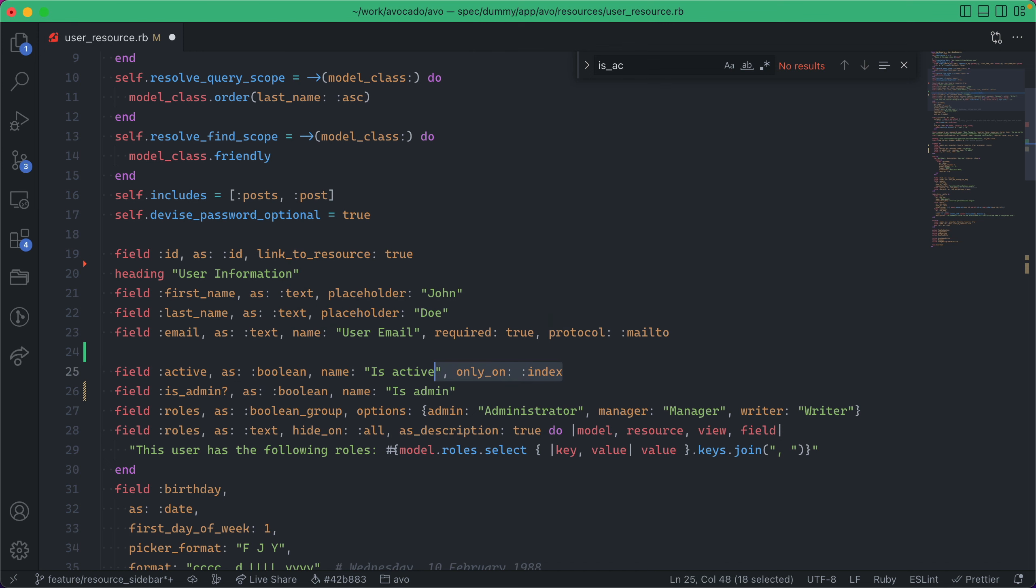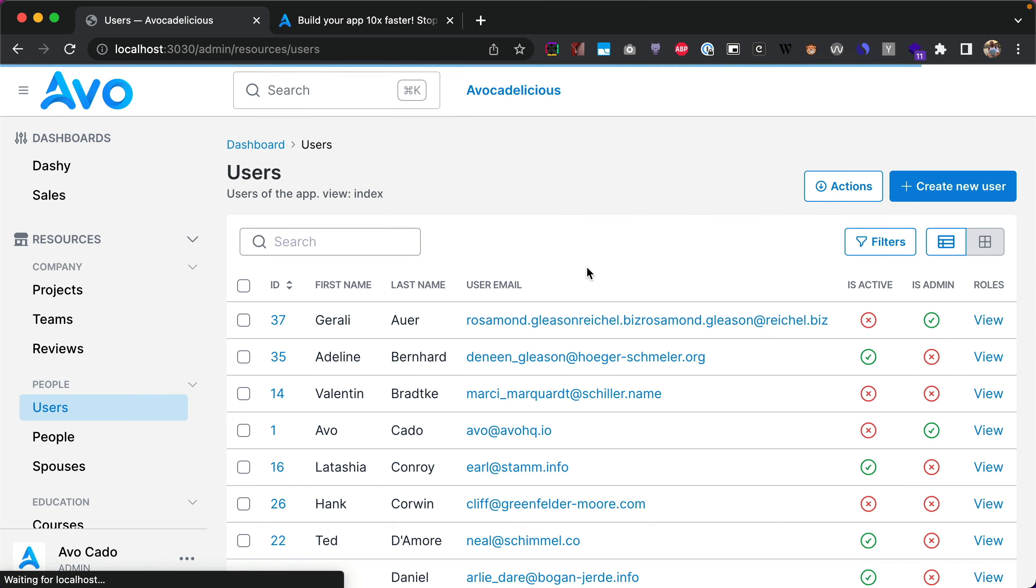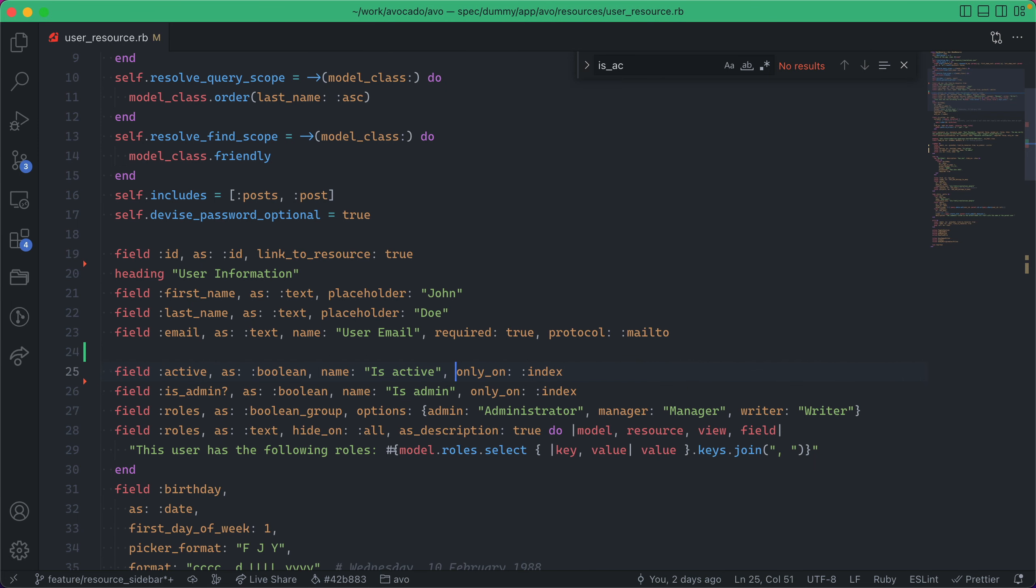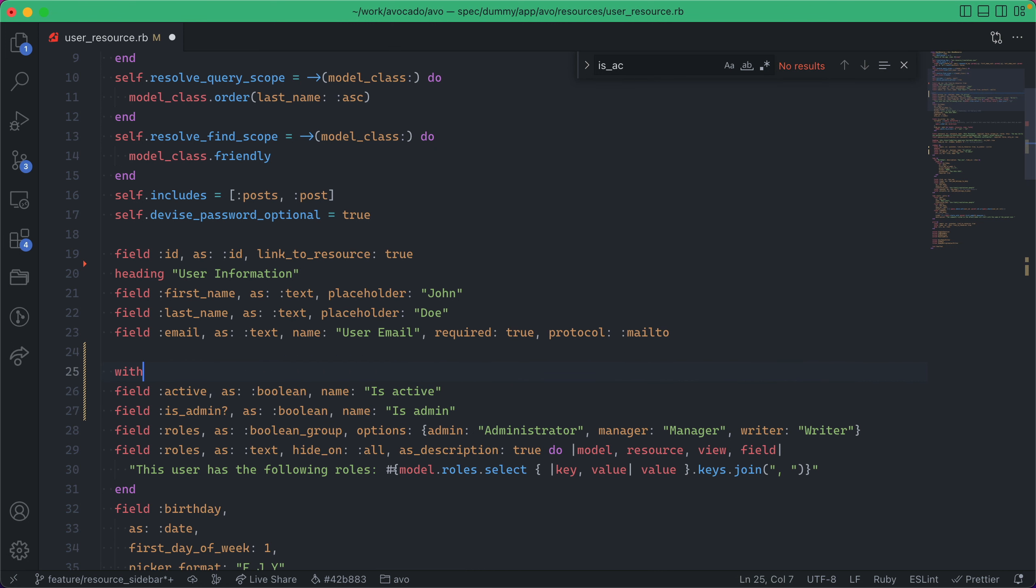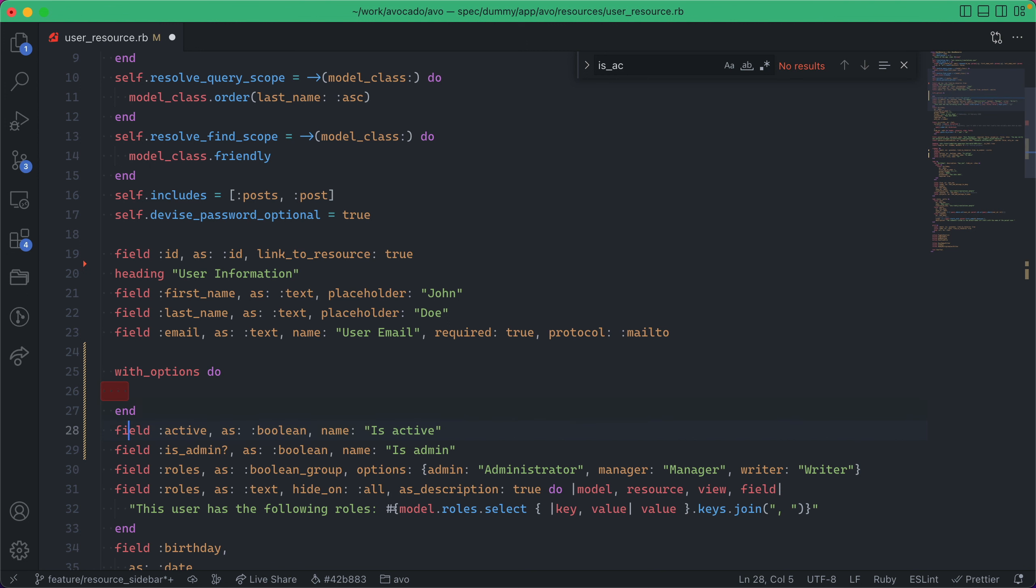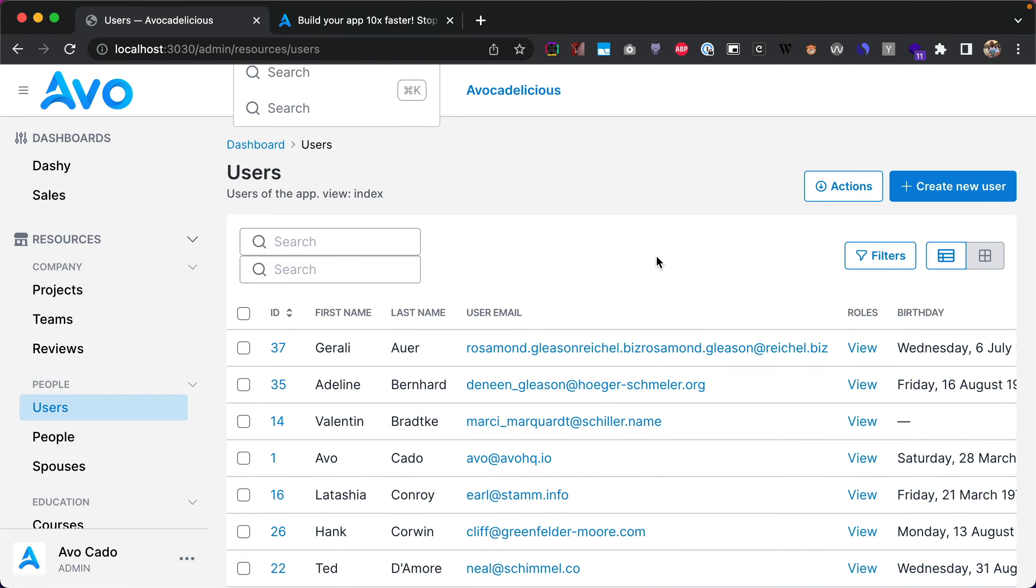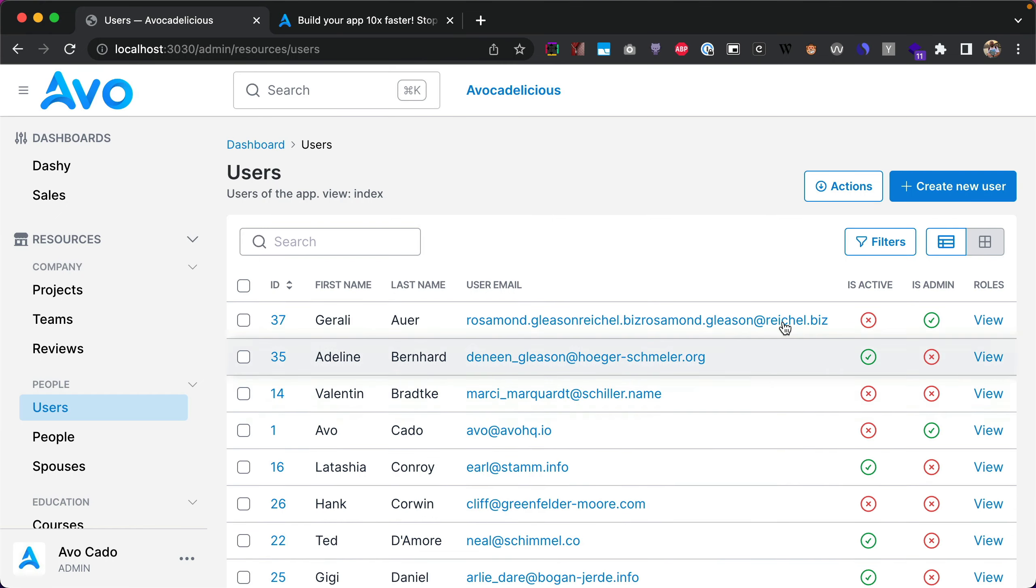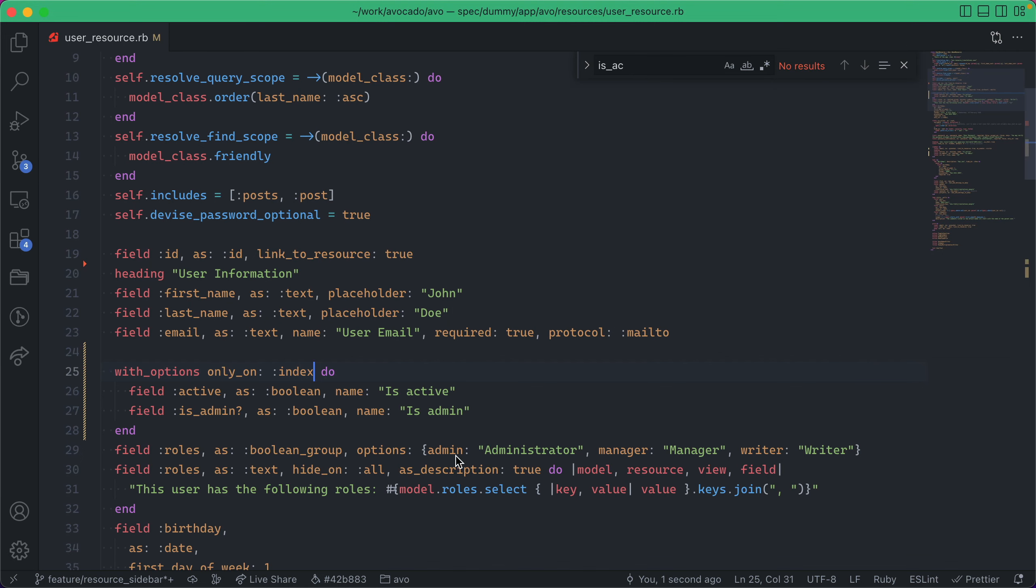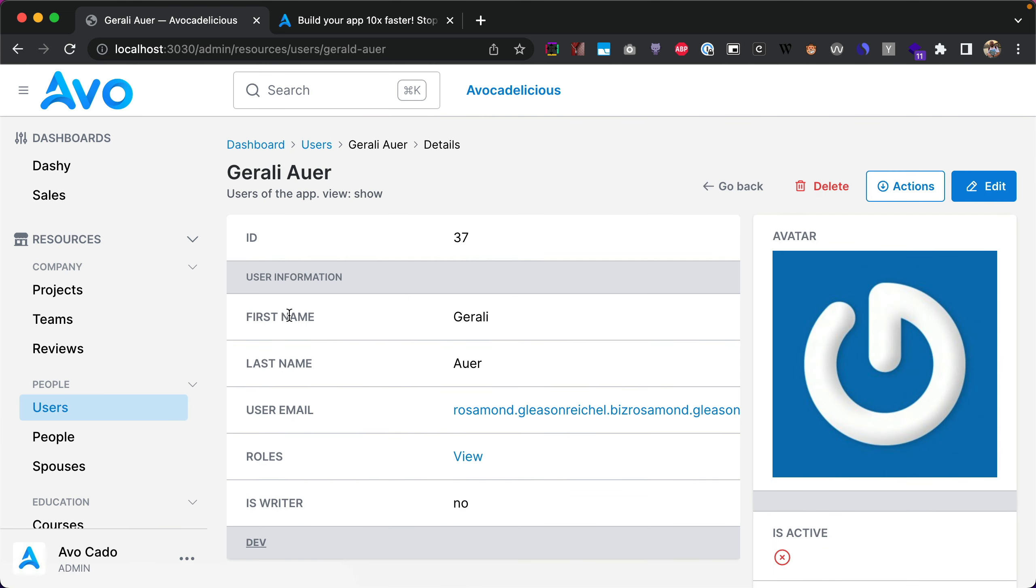You can do something even better: just delete it from here and use with_options, move them inside, and give them some options like 'only on index.' Now they will be available on index but they will be hidden when we go to the show page.